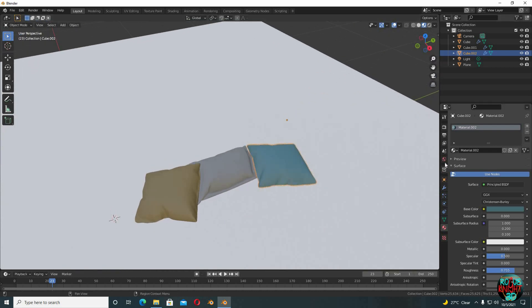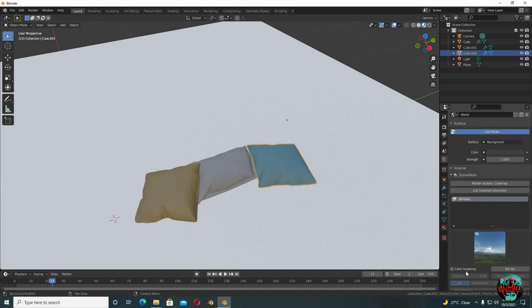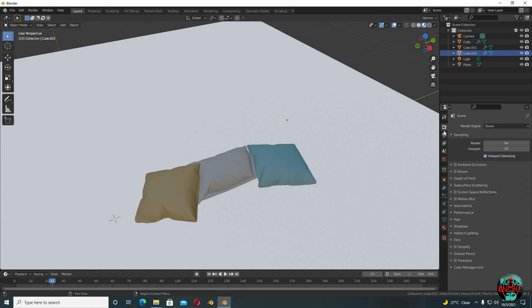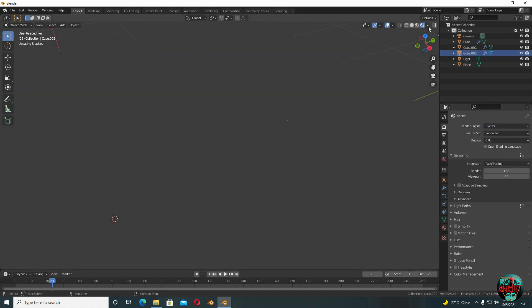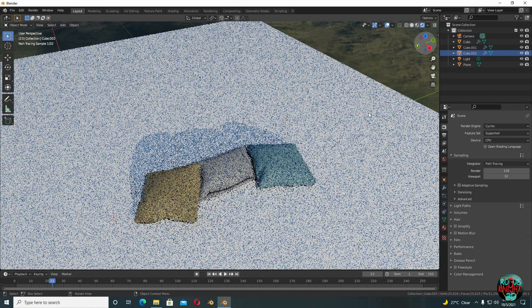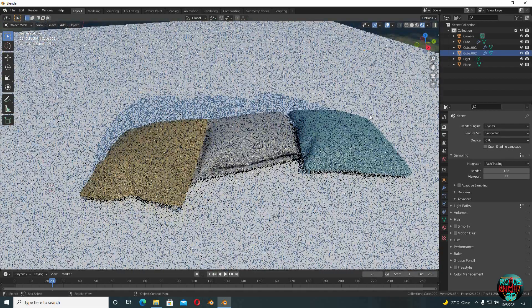I'm going to quickly set up a sky. Switch to Cycles and turn on the render view. You can see they are looking quite nice.